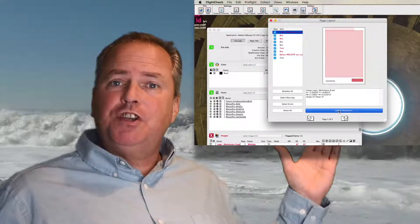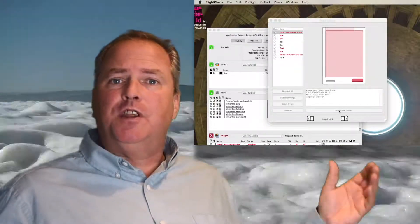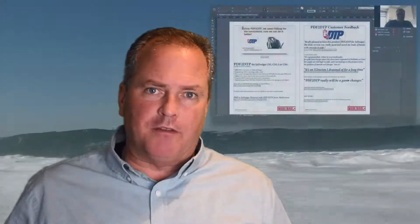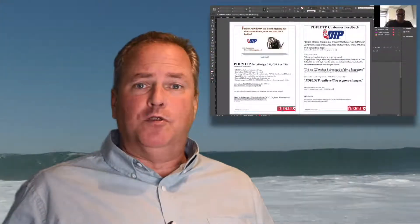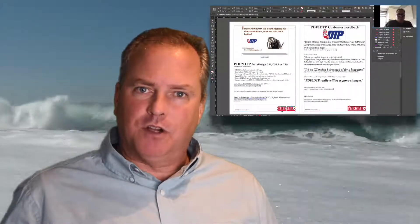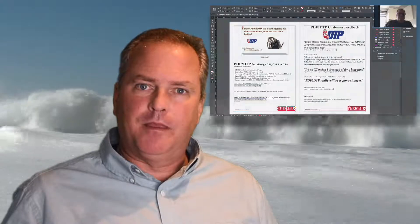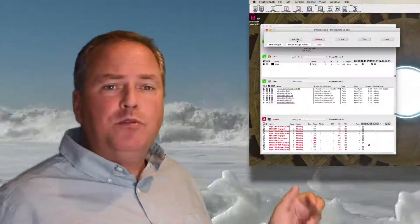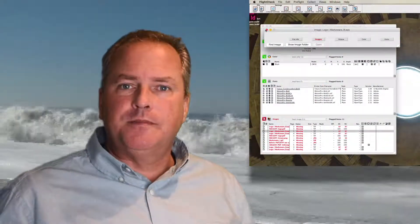Often, what you see on screen is different than what will happen after you export the PDF, or, even worse, print 10,000 copies. Catch the problems beforehand with Markzware's FlightCheck intuitive interface.